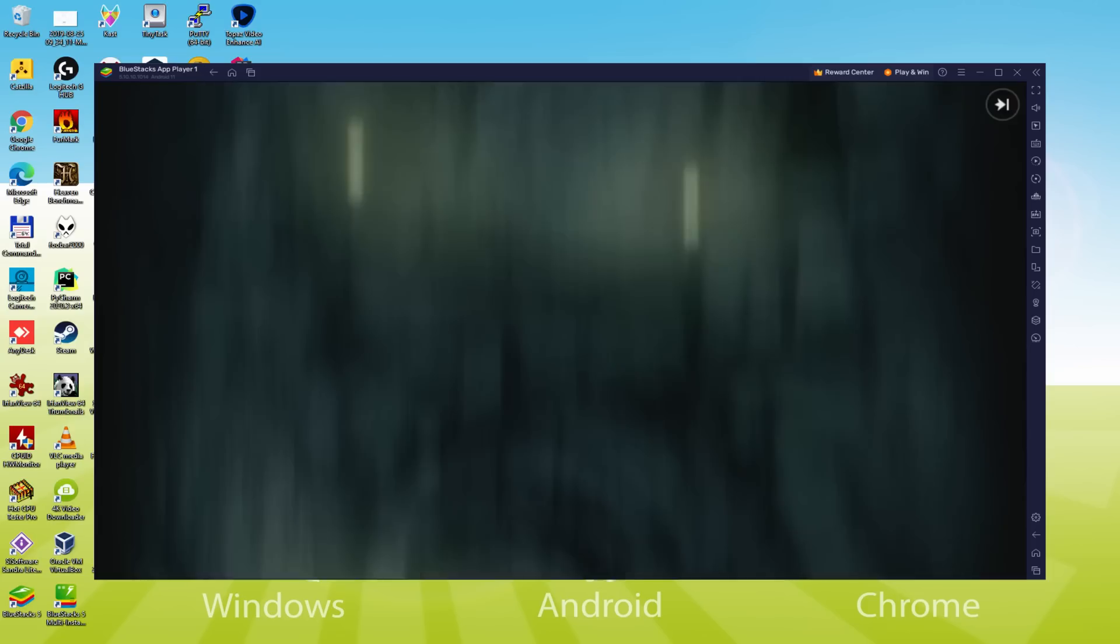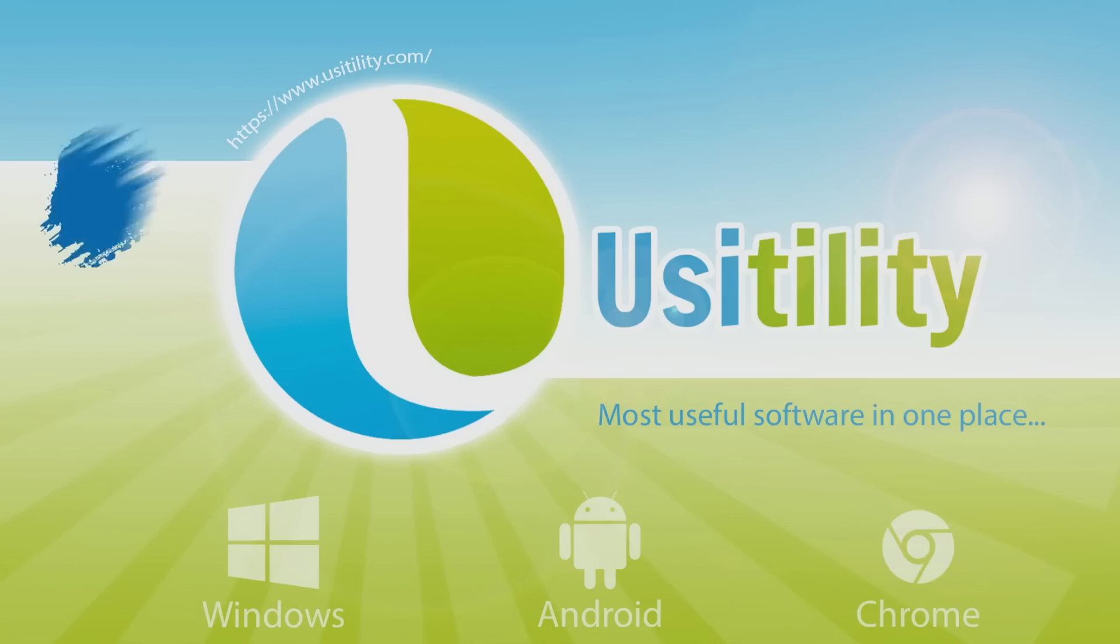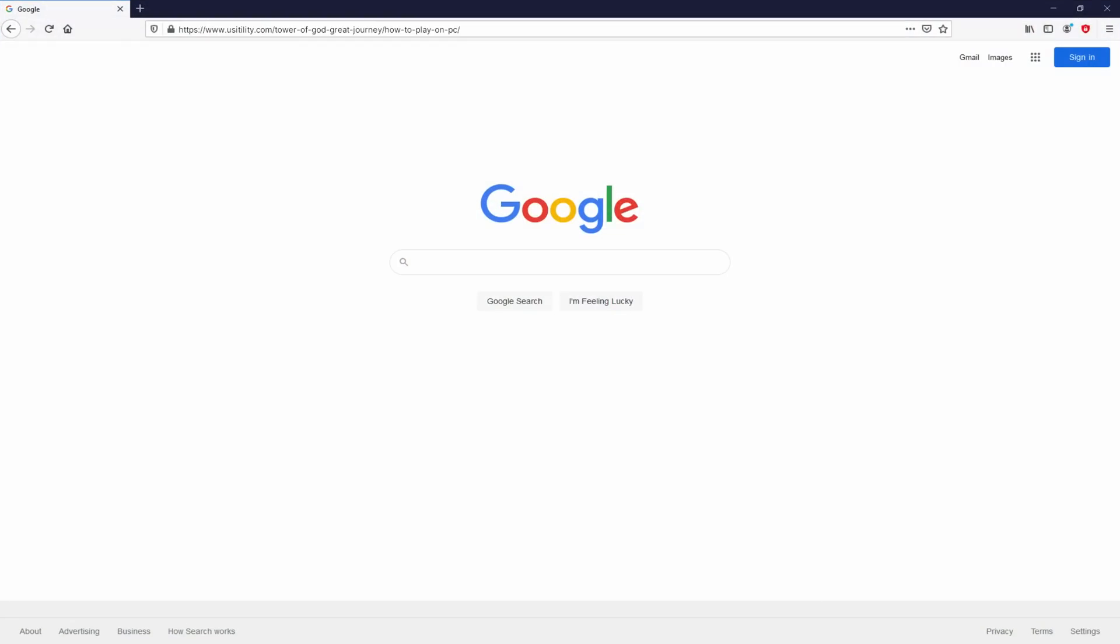So without further ado, let's get to it. First of all my friends, to start we need to launch our favorite browser. We open the one we use by default.